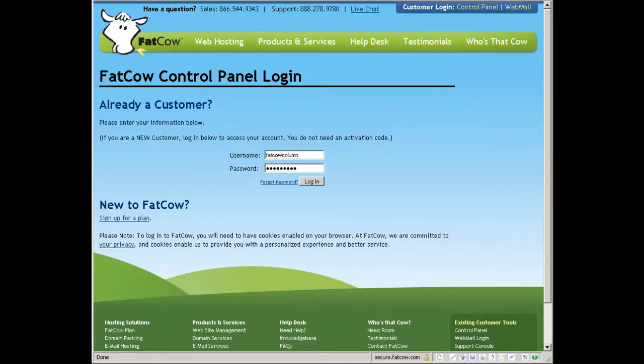Hi and welcome back to web hosting column video guides. Today I'm going to show you the inside of the FatCow control panel so when you buy your own FatCow account you will see exactly what you will get.